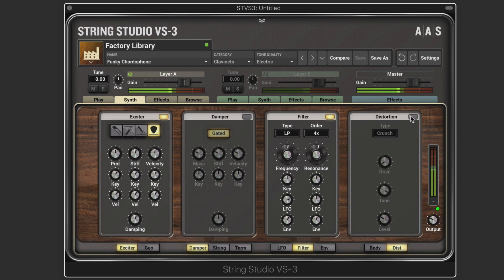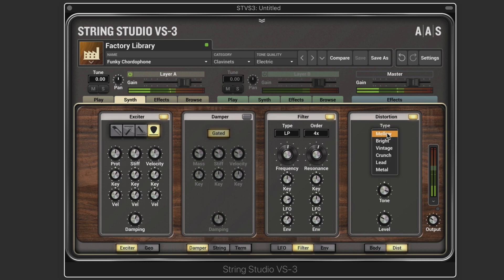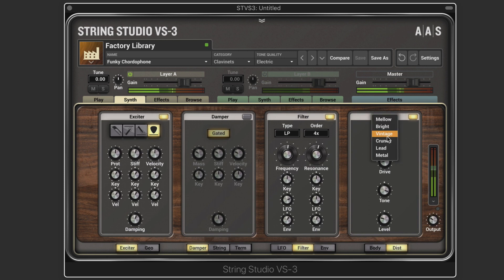We have a distortion module, and generally subtle amounts work nicely. We have different types of distortion with a tone control and level. A subtle amount in conjunction with the gain staging at the output can add some nice thick saturation.